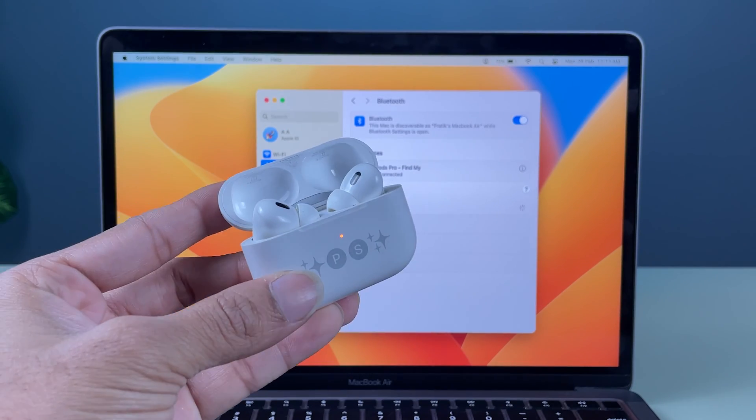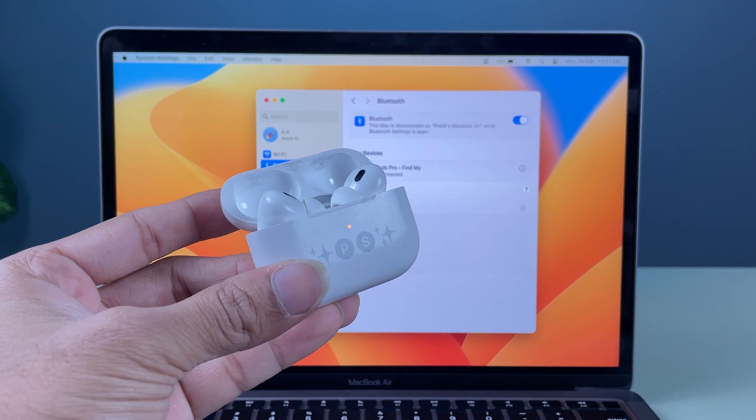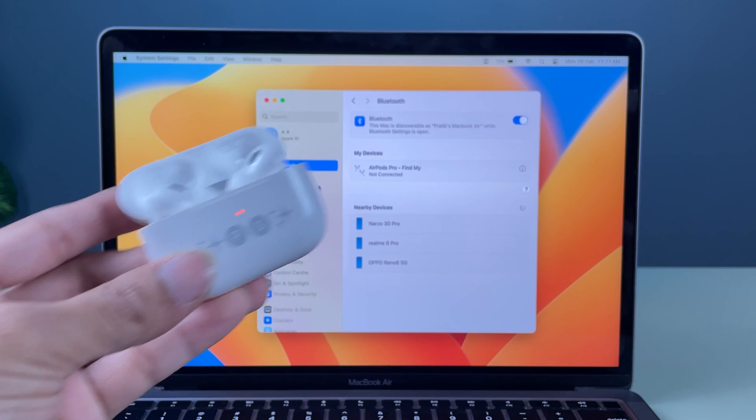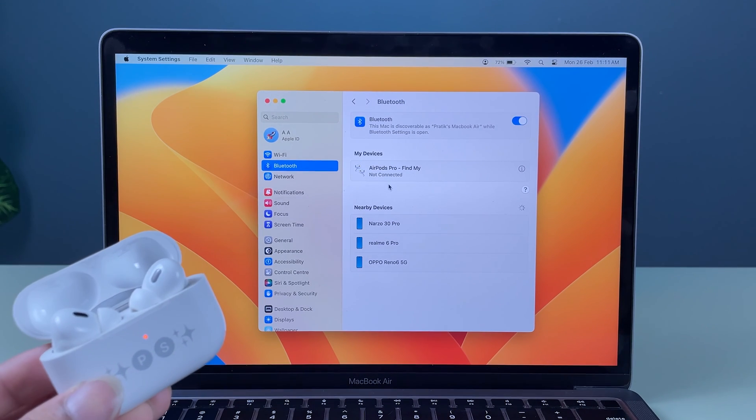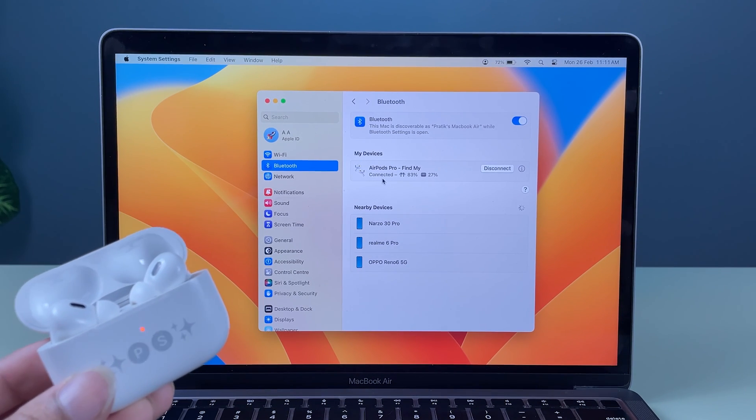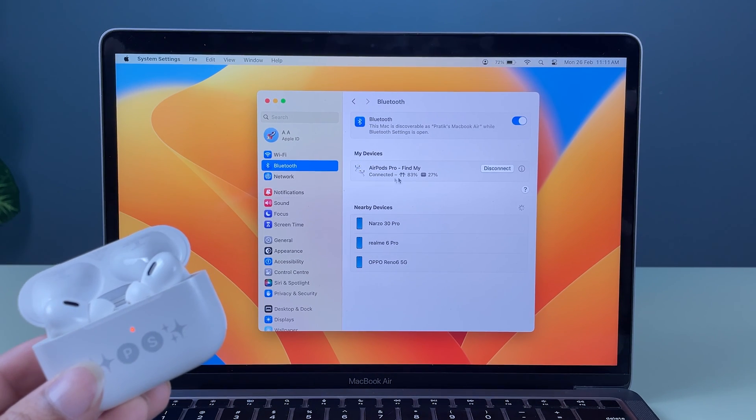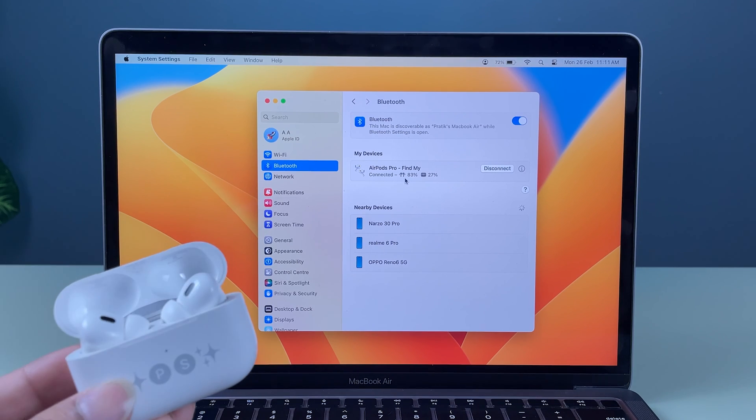As soon as you open the lid, within a few seconds it will display as connected. Now you can see the AirPods are connected.